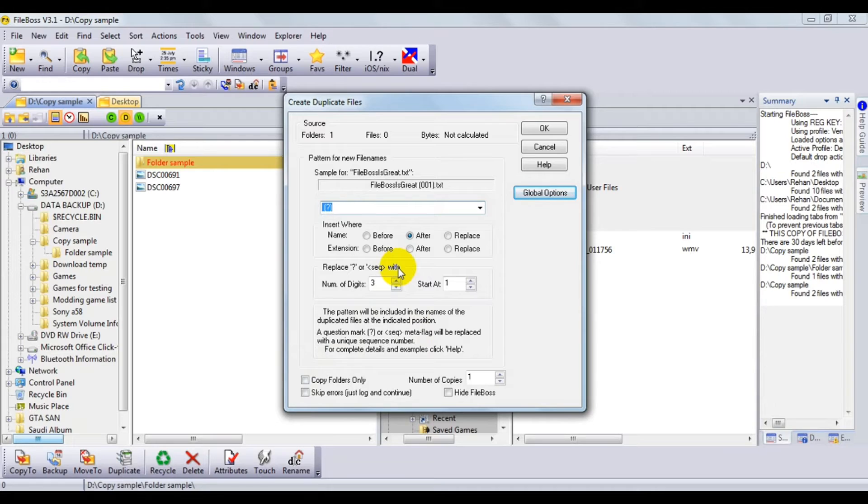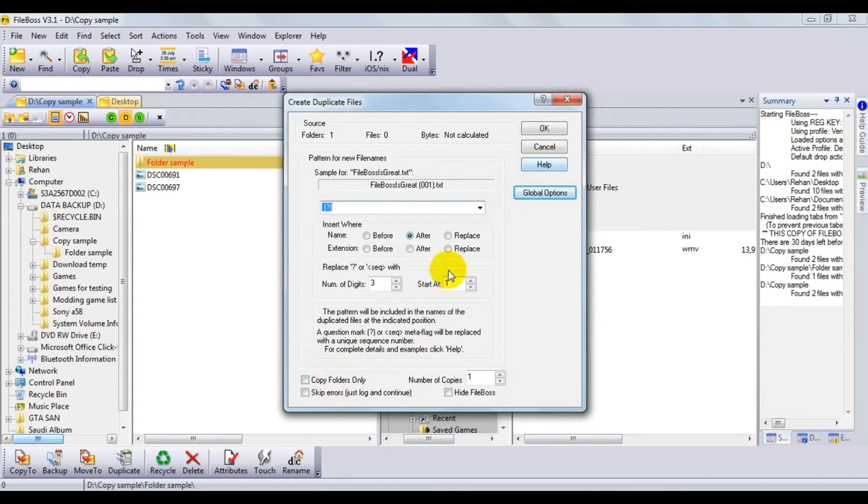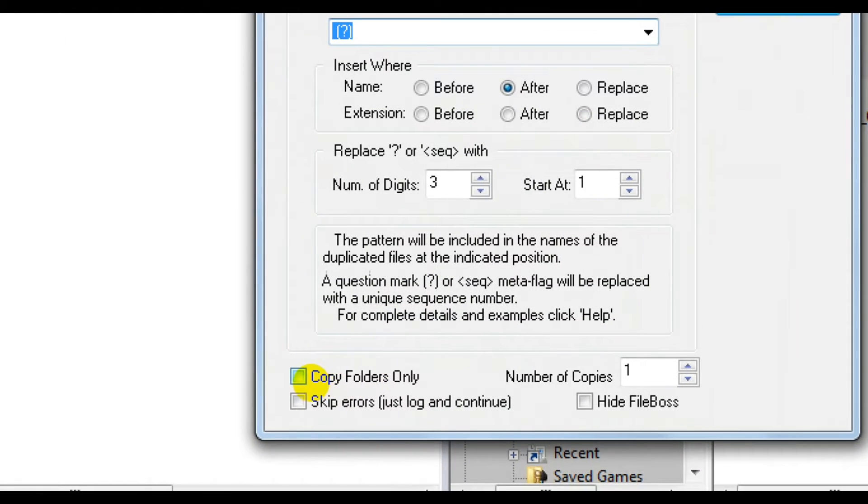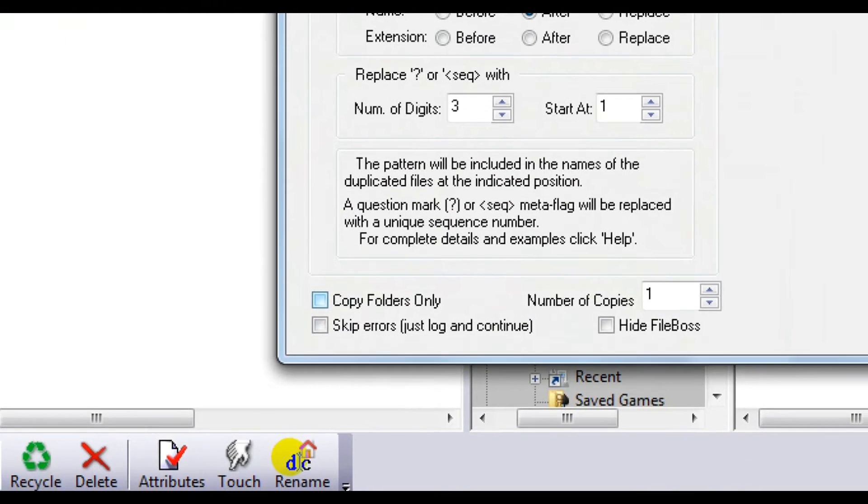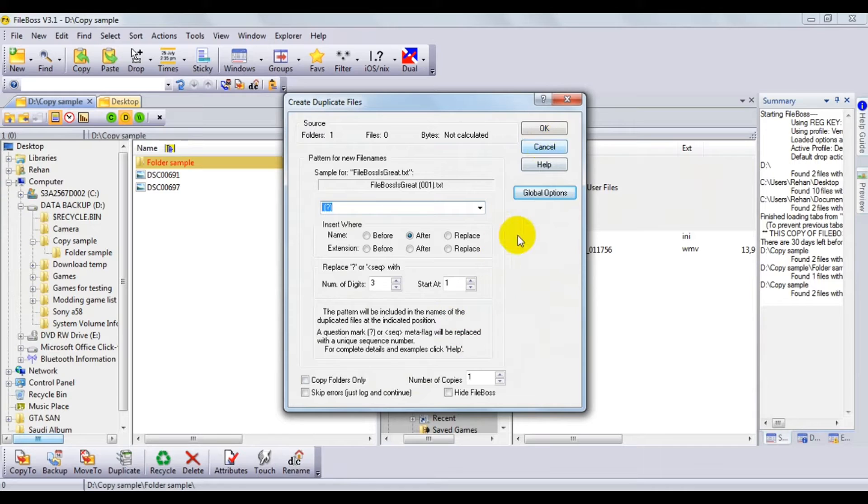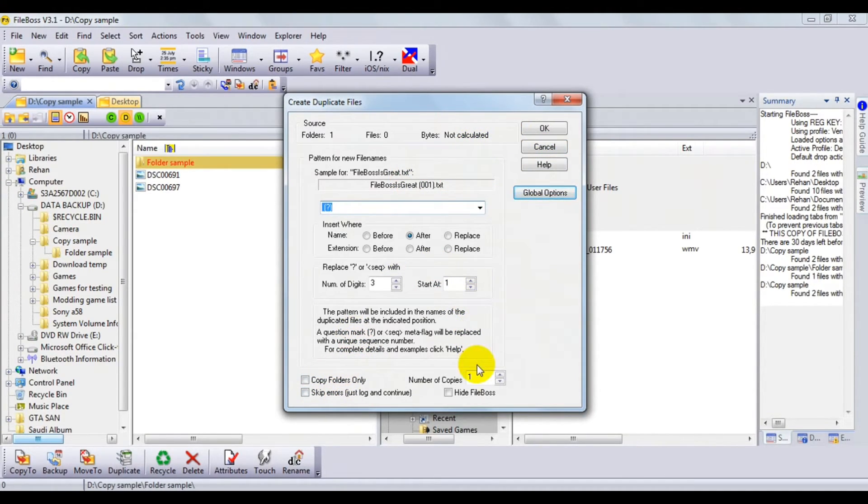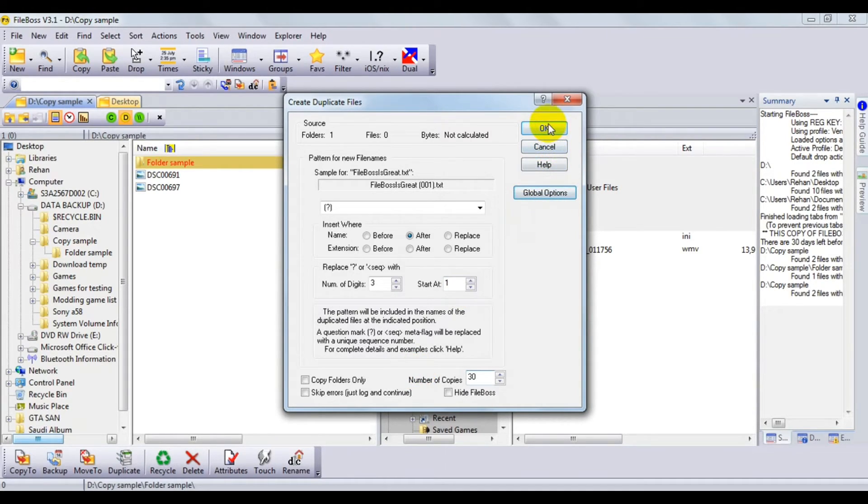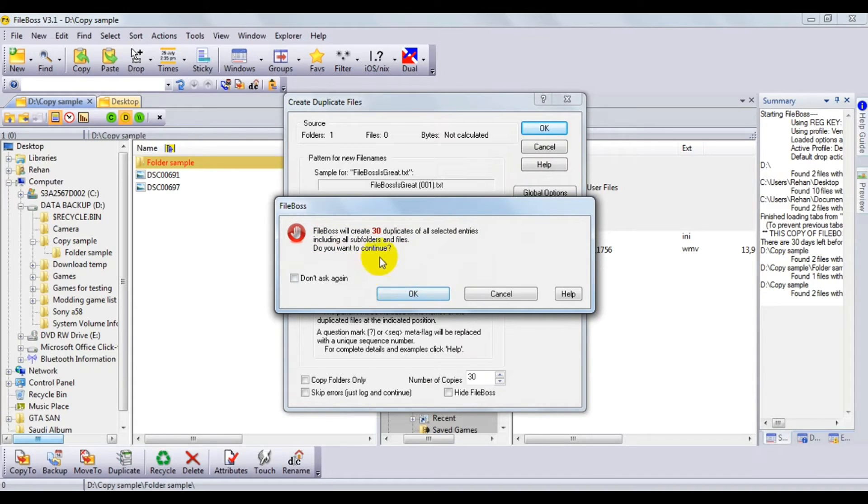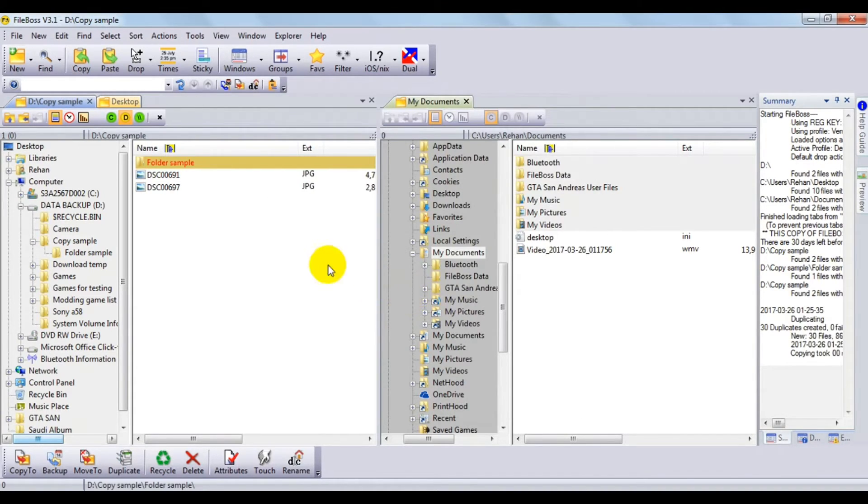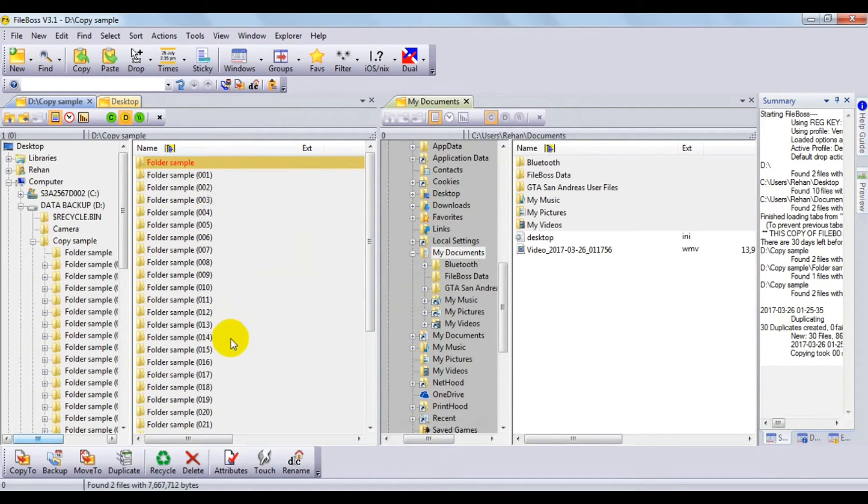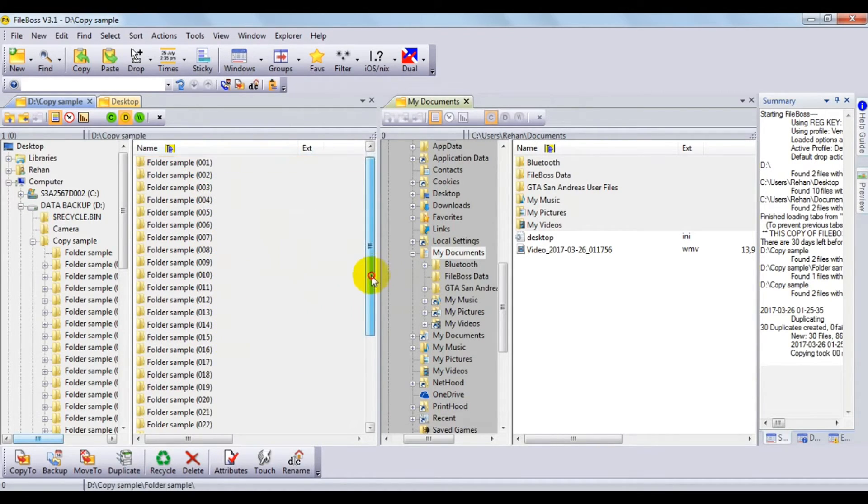After this, we'll give it 30 copies and press OK. It will show a small warning, so ignore that and press OK. Now you can see there are actually 30 copies of that folder.